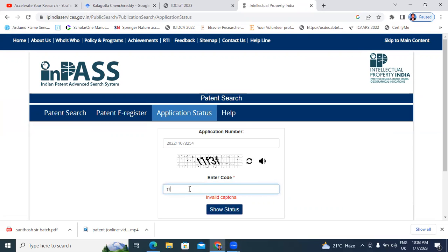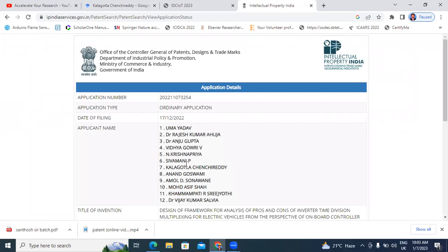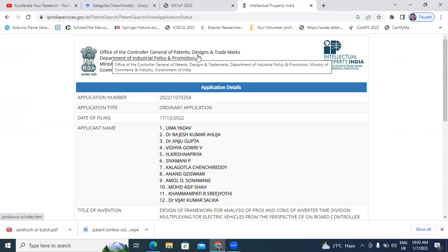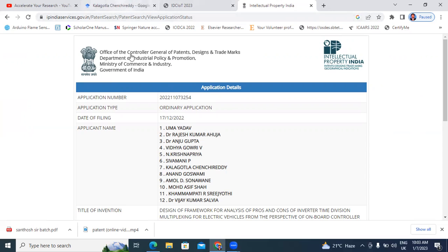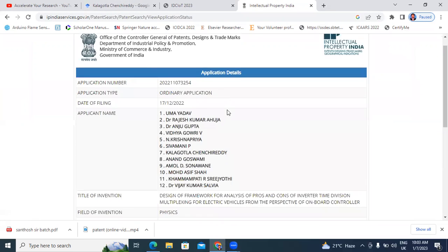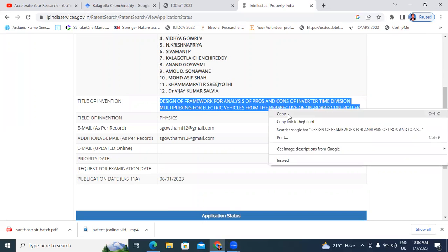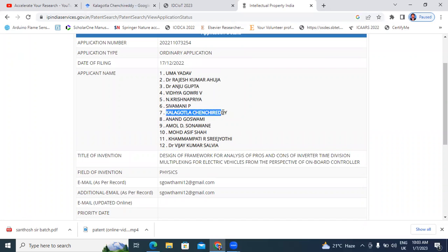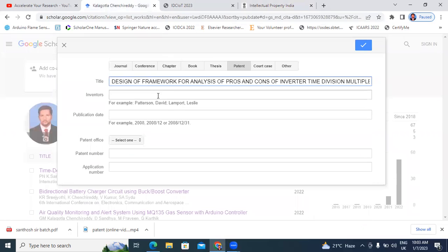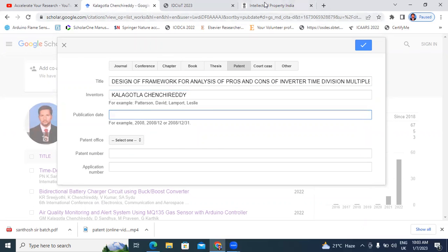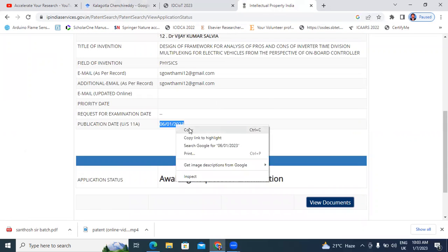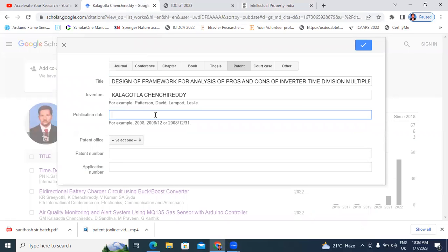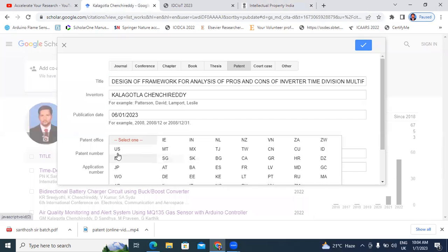I will type the captcha. Now the patent details are open. This is the Indian Patent Office — Controller General of Patents, Designs and Trademarks. I will copy the title of the patent and paste it. Next, in inventors, I will add only my name. The publication date is 6/1/2023. I will enter the publication date and patent office details.